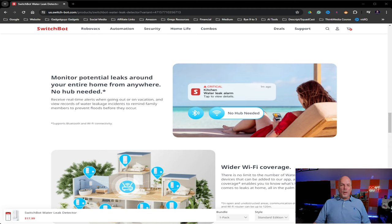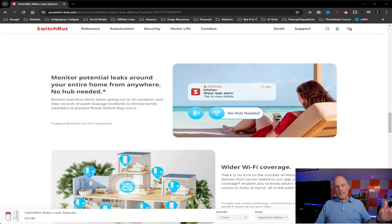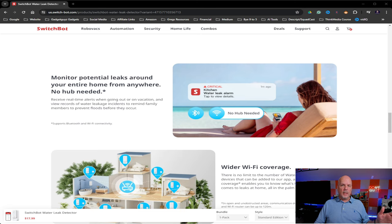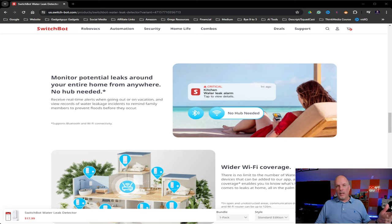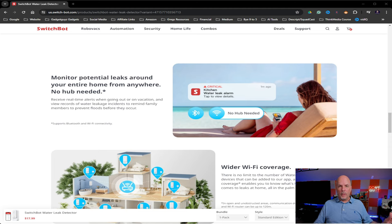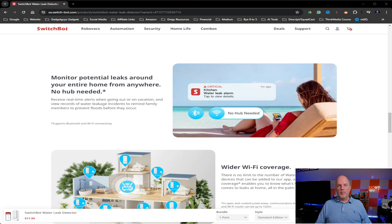So no matter where you're at, because it has Wi-Fi connectivity, you're going to be able to be notified. So even if let's say you're on vacation and something were to happen, you'd be able to call a neighbor, family, friend and have them head over to the house to correct whatever needs to be corrected, turn water off, whatever the case may be.